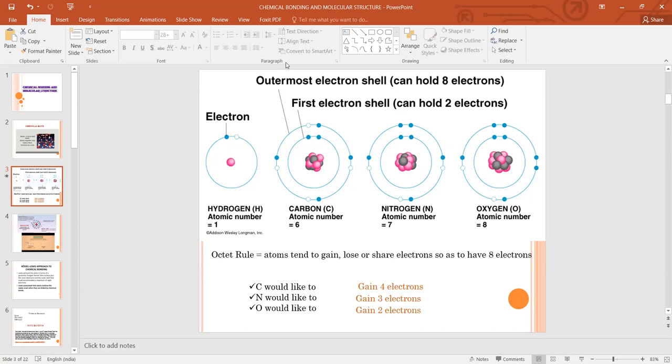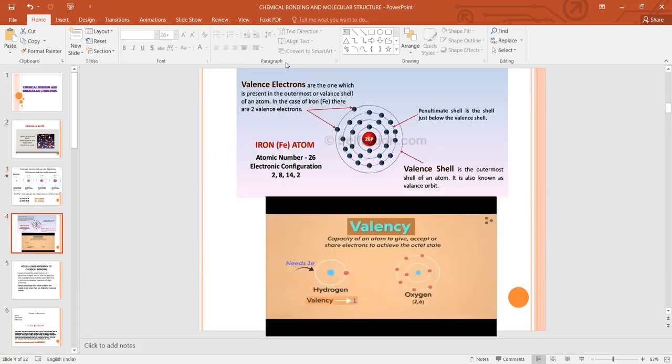Valence electrons and valency are two different terms. They can sometimes be the same for some atoms, but it is not compulsory. Valency, in simple language, is the combining capacity of an element. For example, carbon has four valence electrons and needs four more electrons to complete its octet, so the valency of carbon is four. This brings us to the octet rule and the concept of the octet.